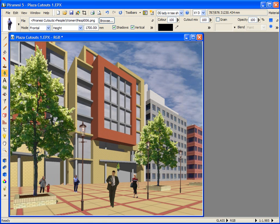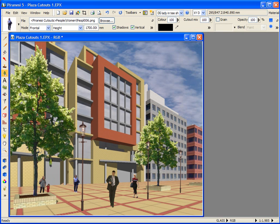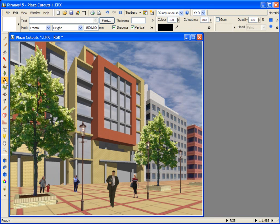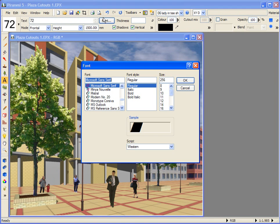Text cutouts are used in the same way as image files. To illustrate this, I'm going to add building numbers to these two office blocks. Let's start by numbering this one 72. I need to choose the text button from the Tools toolbar and type in 72 in the text panel here.